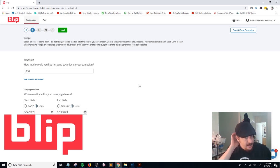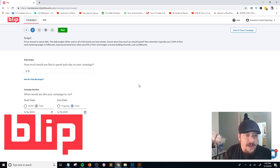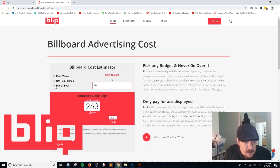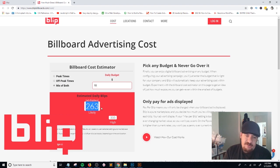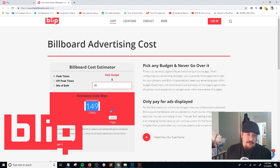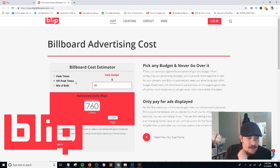You're probably wondering how many blips — impressions — you'll get for $10 a day. There's a button that says 'How do I pick my budget?' Click on it, enter your daily budget of $10, and it shows you: using a mix of off-peak and peak times you'll likely get 263 blips per day. If you run only during peak times, you'll get 149 displays. Off-peak only gives you 760. I'm going to pick peak times.